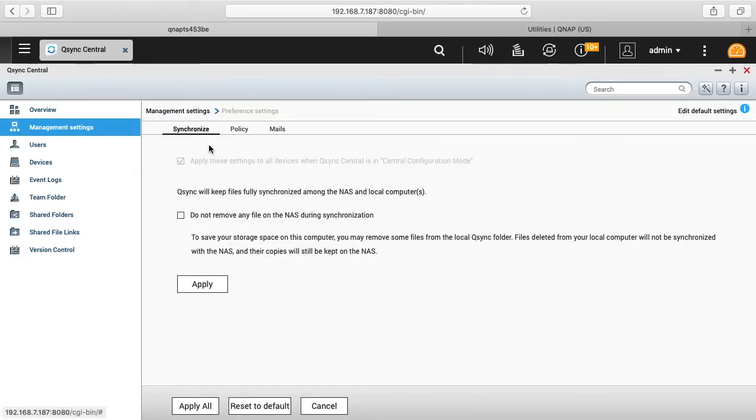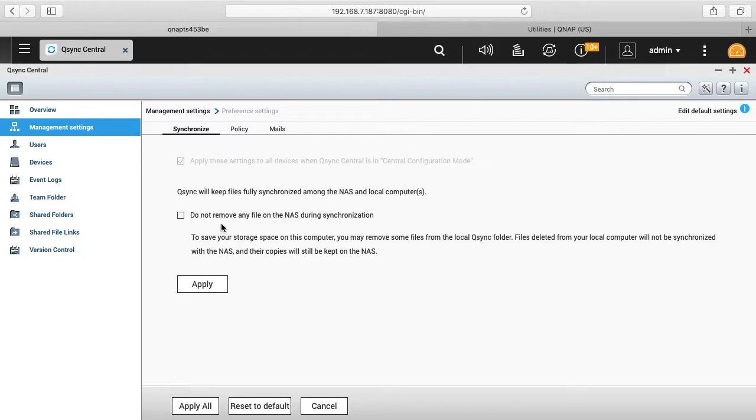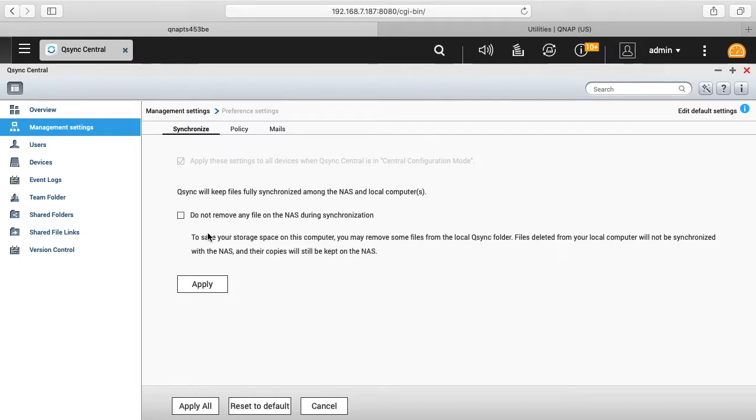So it's grayed out here, but it says apply these settings to all devices when Q-Sync Central is in central configuration mode. And then it says Q-Sync will keep files fully synchronized among the NAS and local computers. And then there's a checkbox here, it says do not remove any file on the NAS during synchronization. So what this does is if you delete the files from your computer it will still store them on the NAS. So you could free up space on your computer.